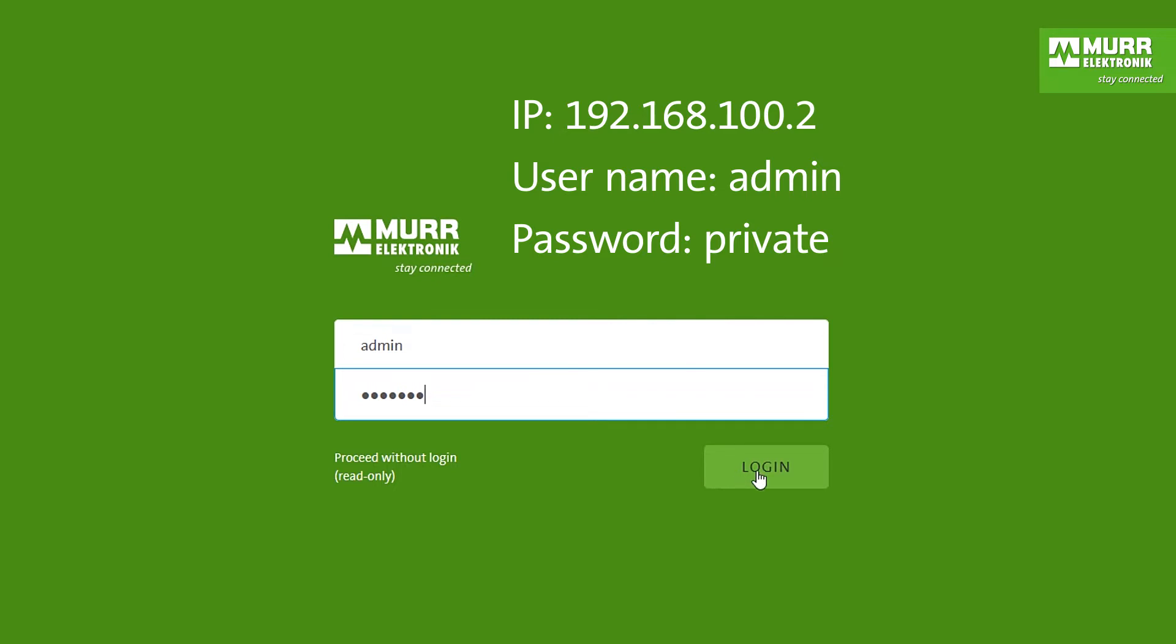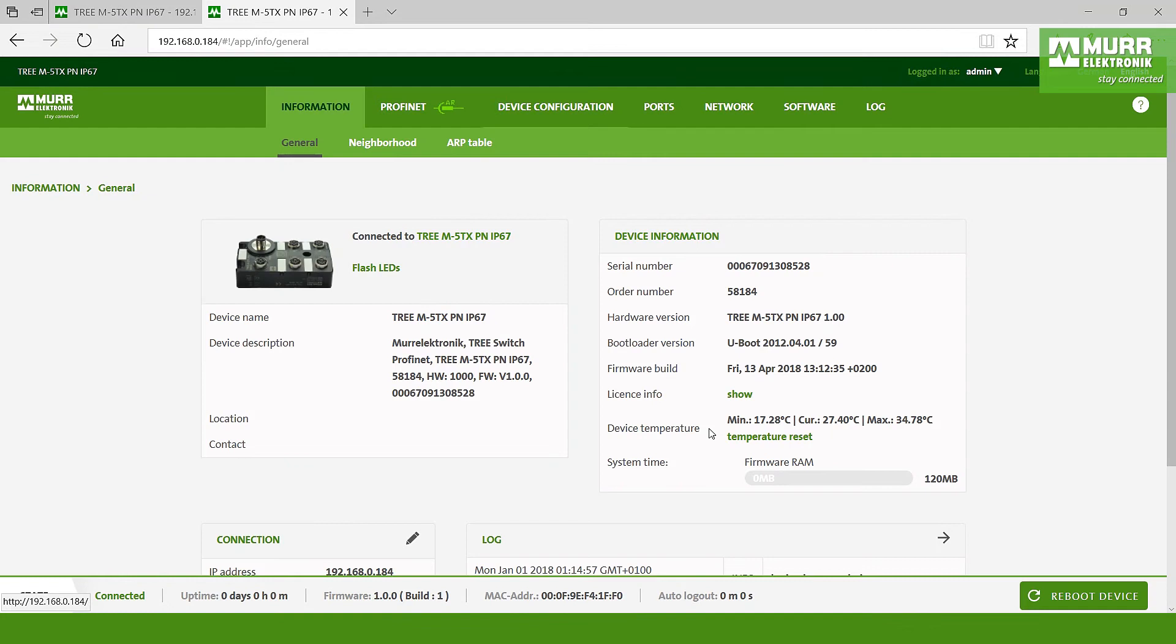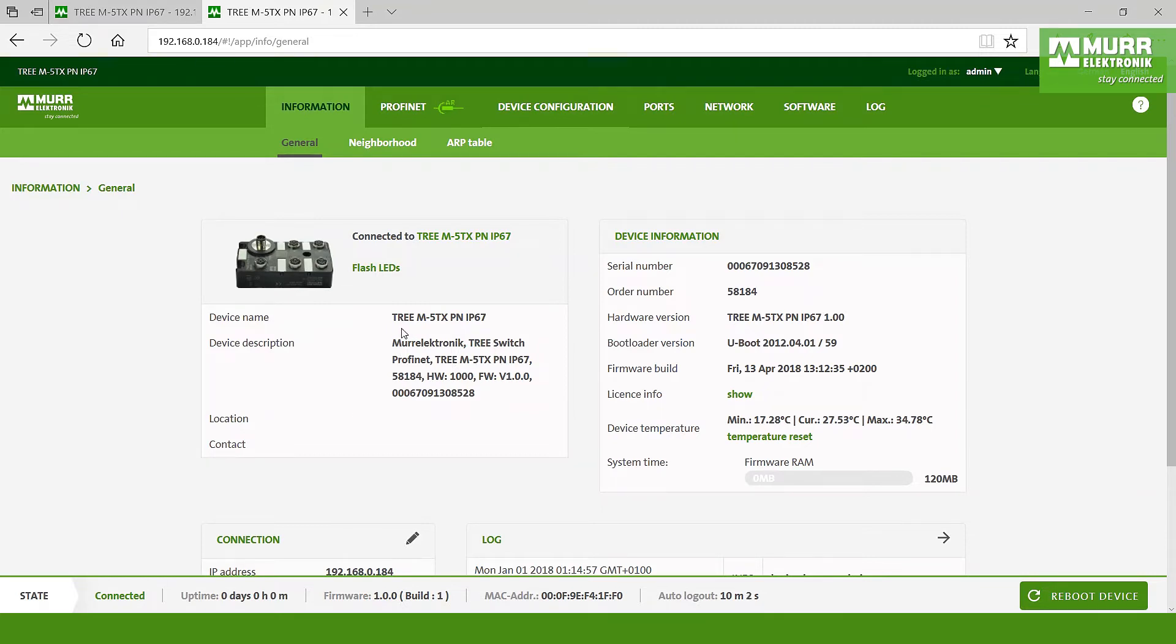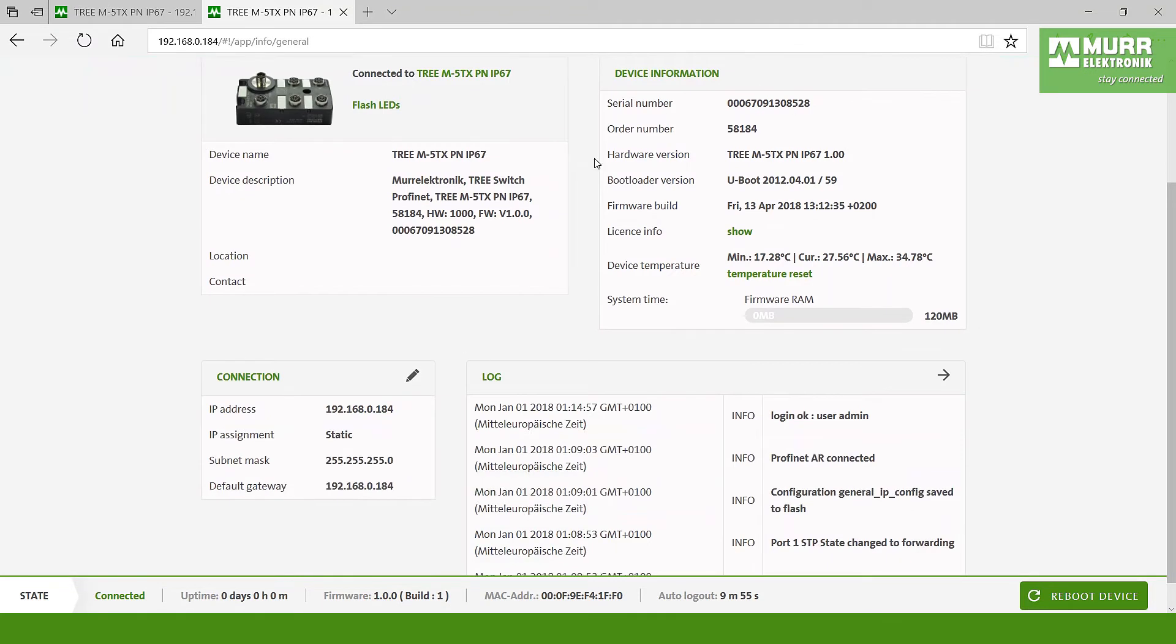So after then we log in and we come on the first side of the switch. On the left side you can see the device name, and this time 3M5TXPM IP67, you see the device description. And on the right side here you can see the device information from the order number, the serial number, hardware version, and so on.